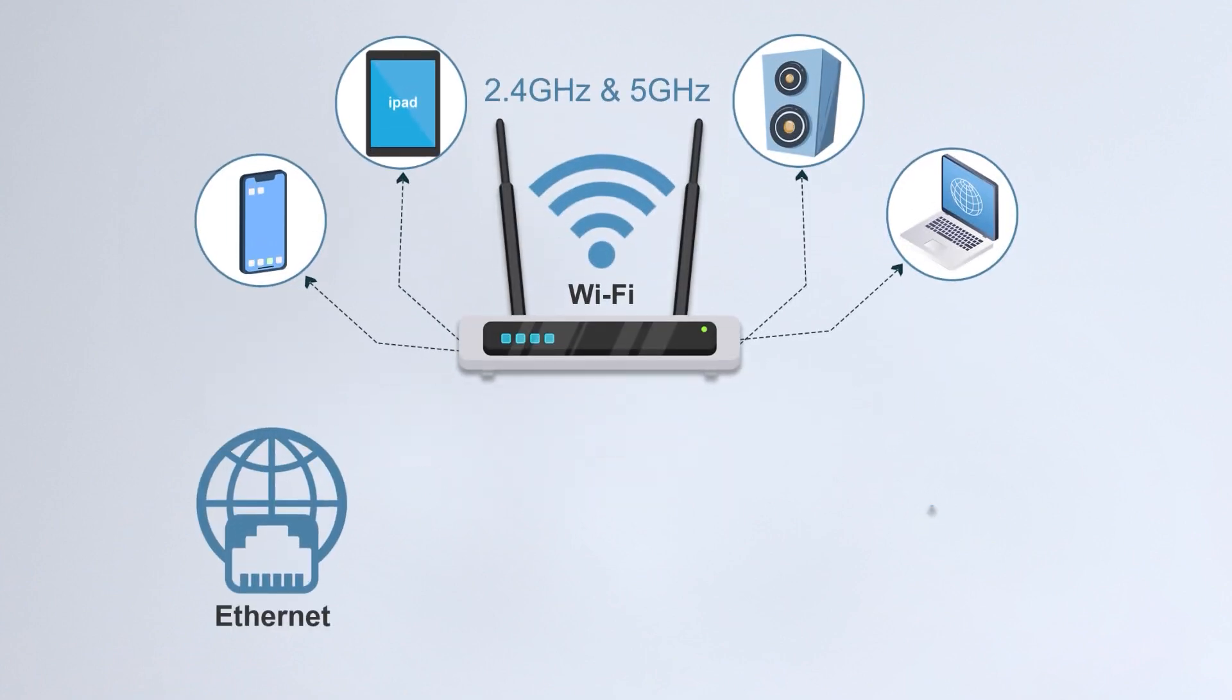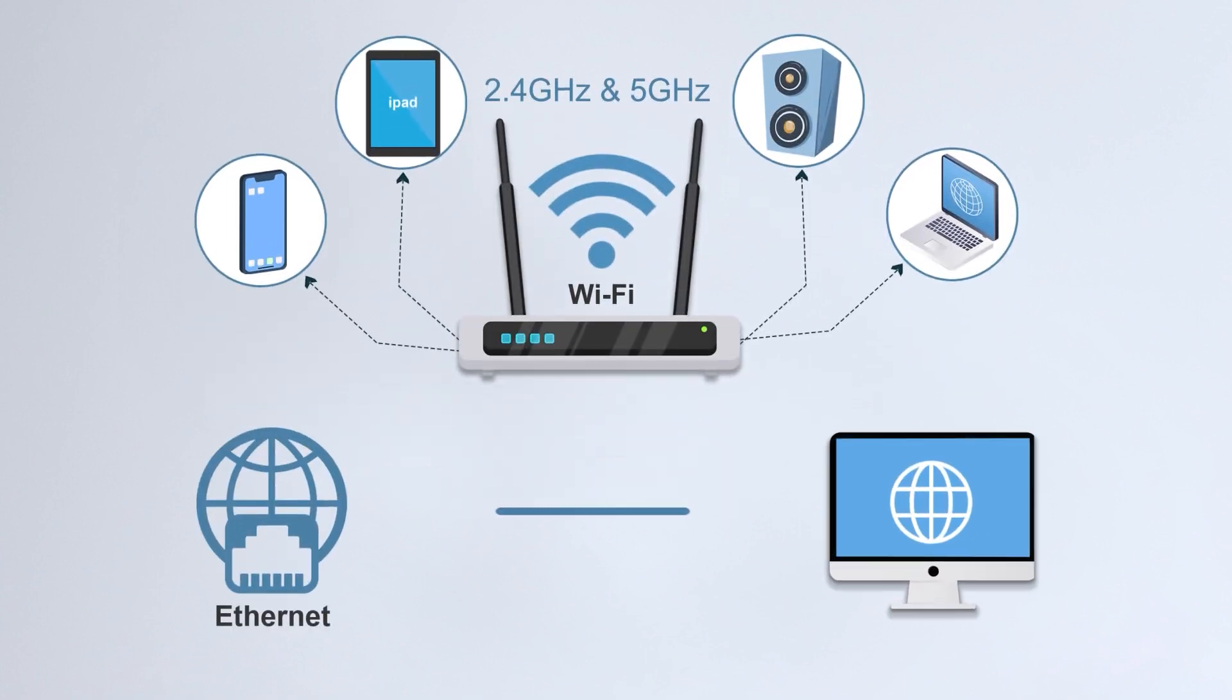In contrast, each of your devices on Ethernet has its own dedicated cable, unaffected by other devices.